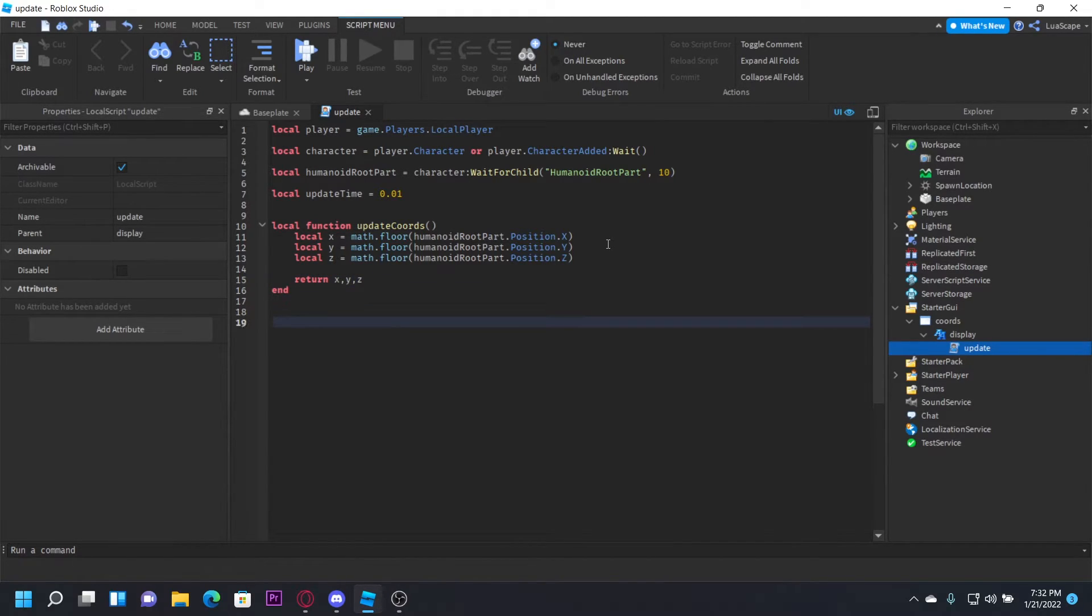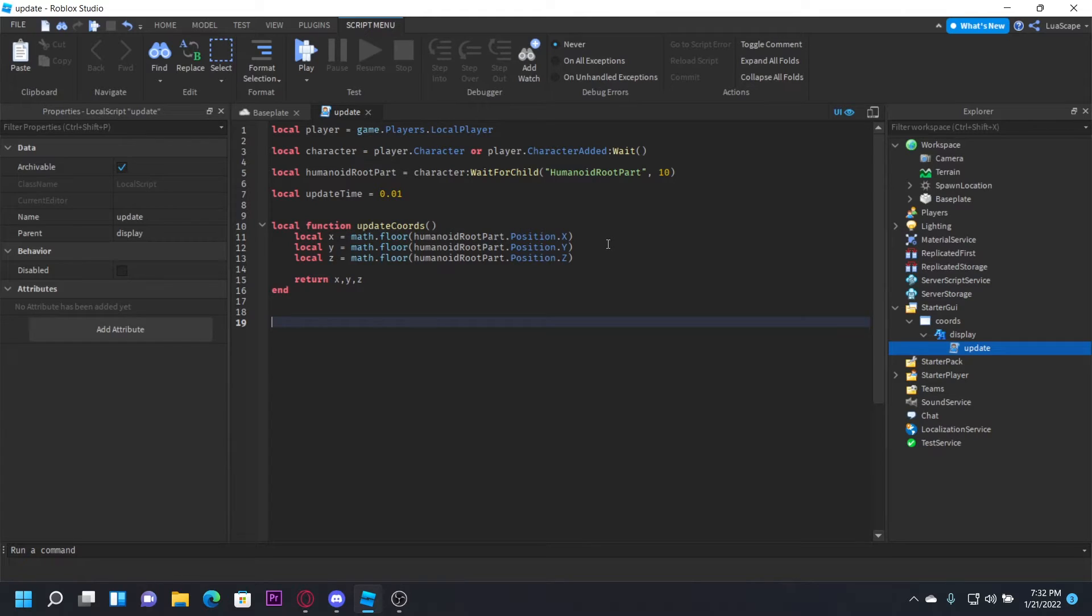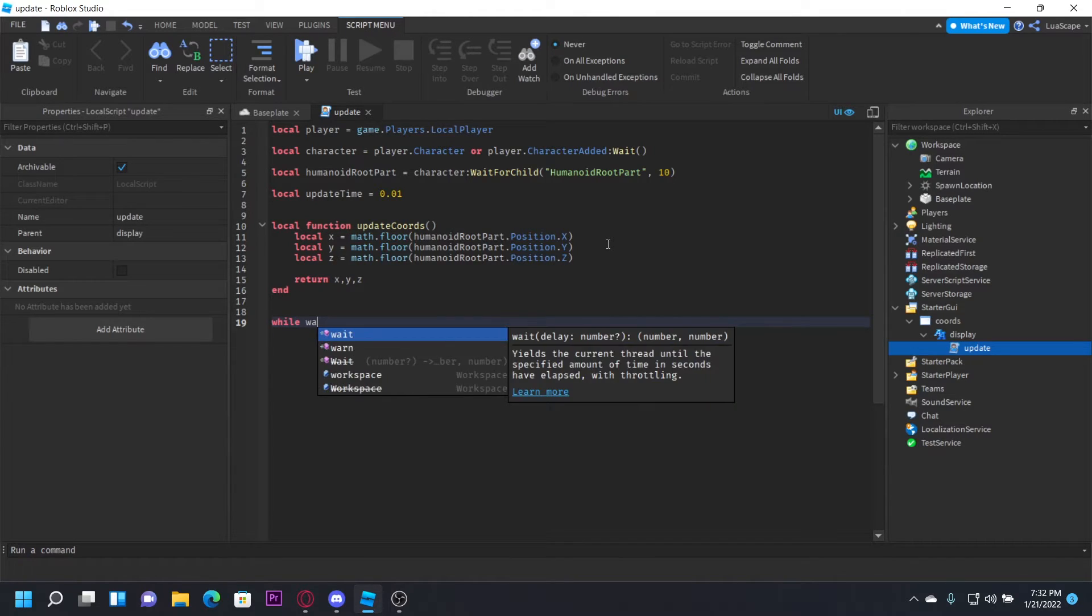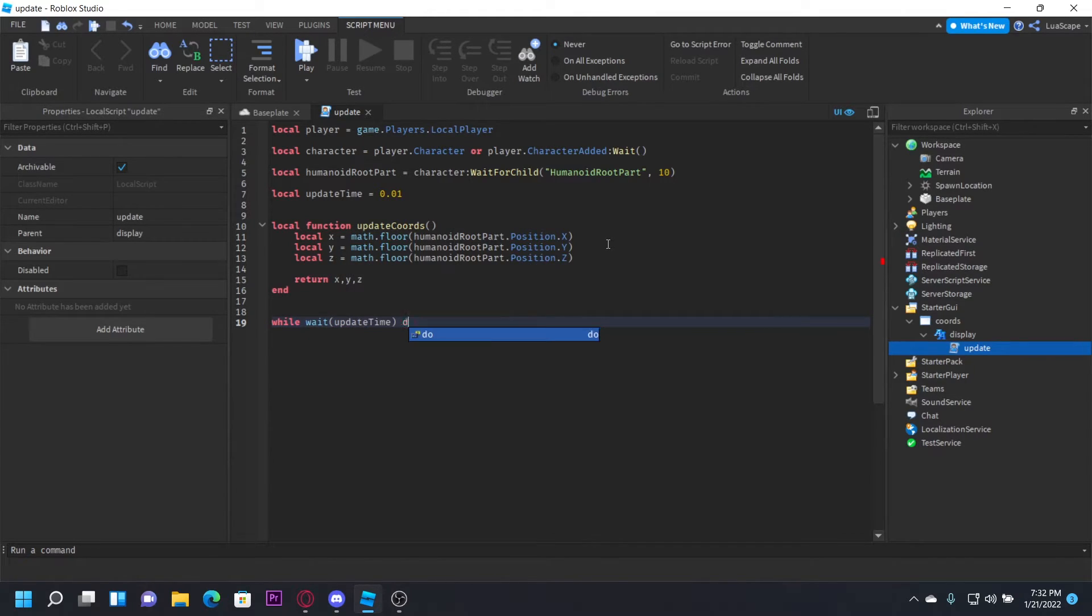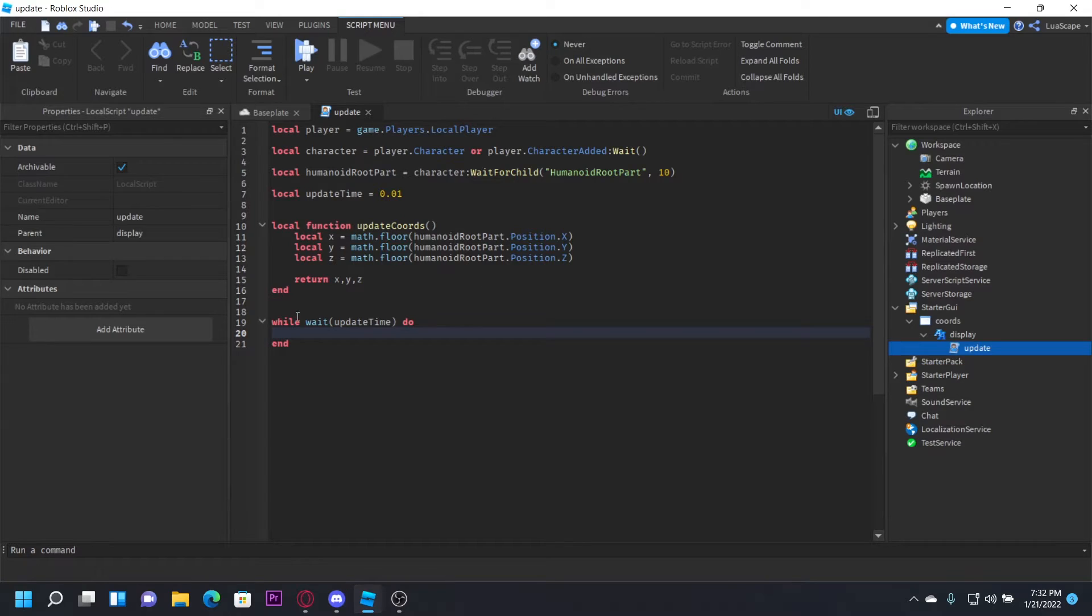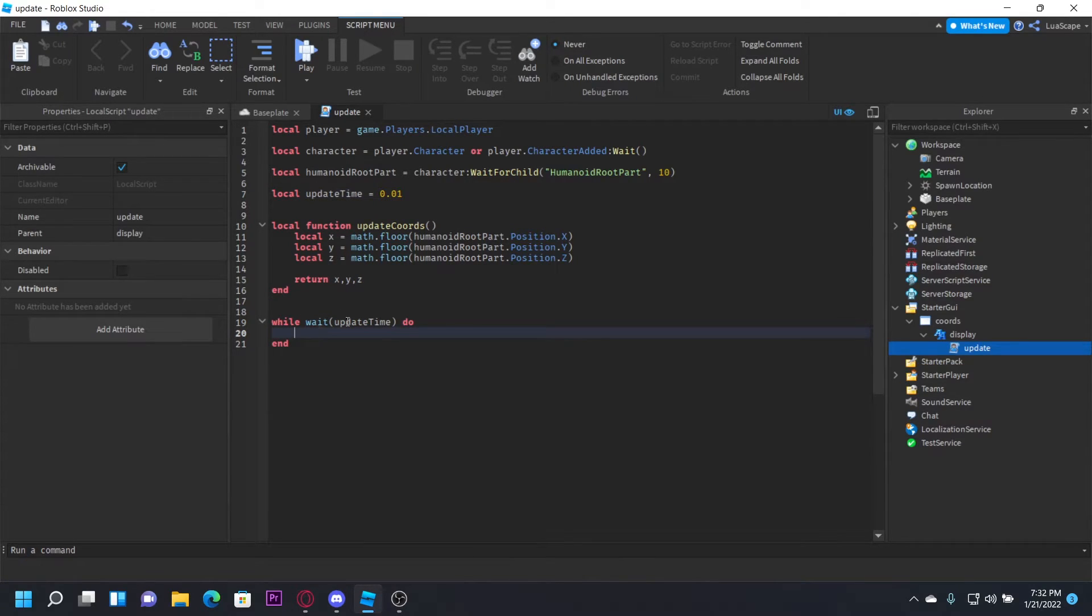It'll return them to when the function was called. Now we get to the part where we actually display them. You want to do while wait(updateTime) do, so it'll wait the update time before it updates the coordinates.